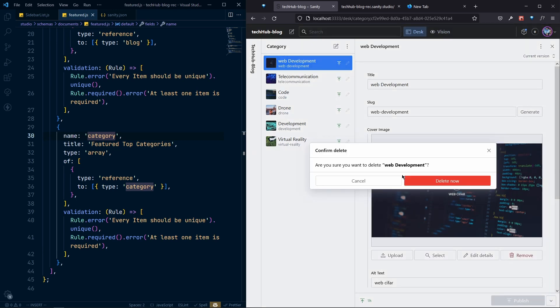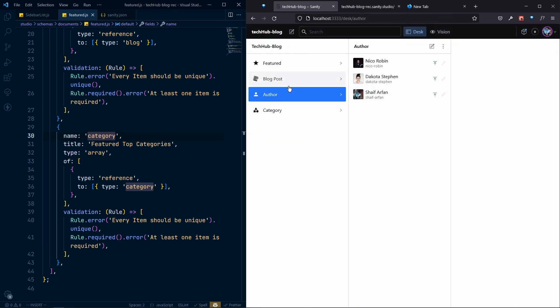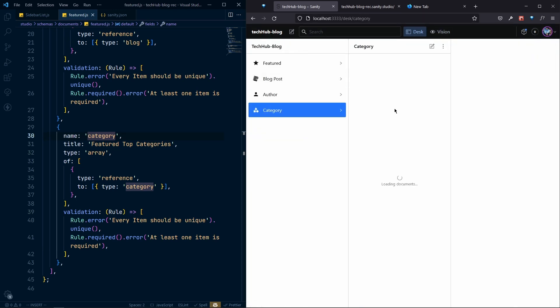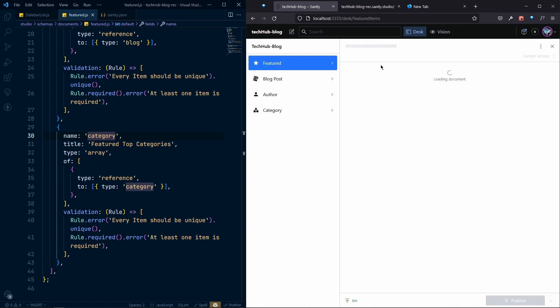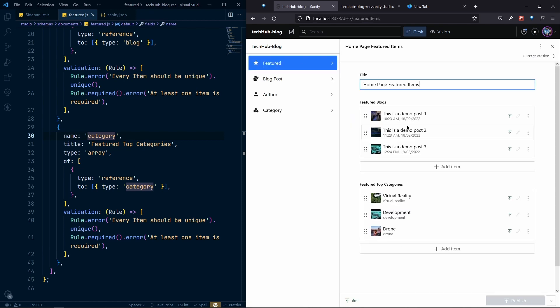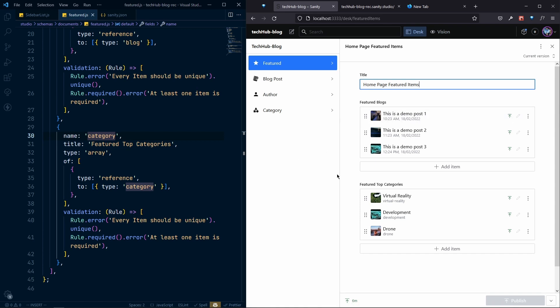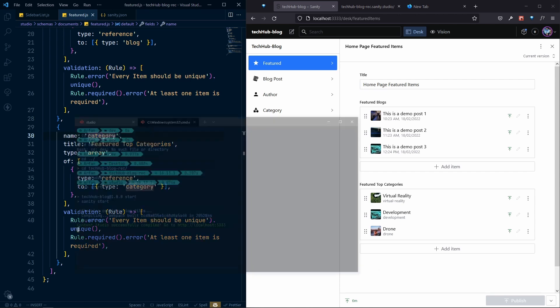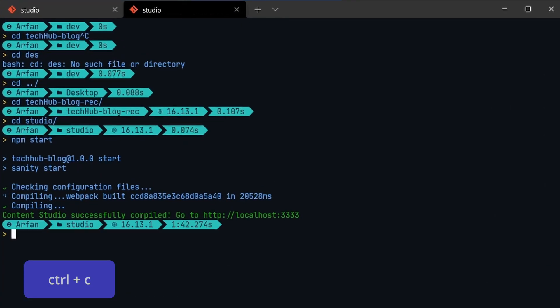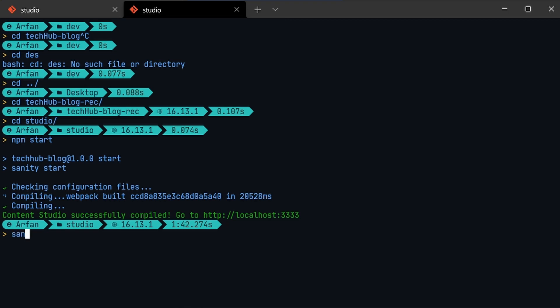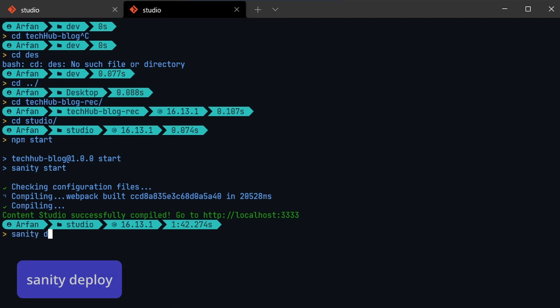Now we have all of our data from the sample file. The last thing I need to do is deploy the Sanity Studio. To do that, close the current process and run the command: sanity deploy.